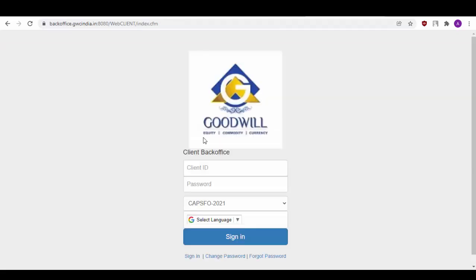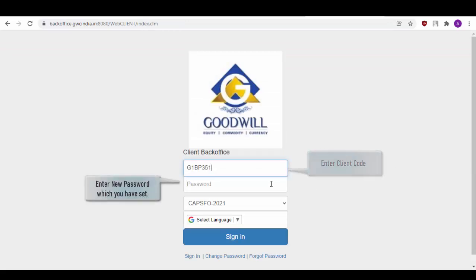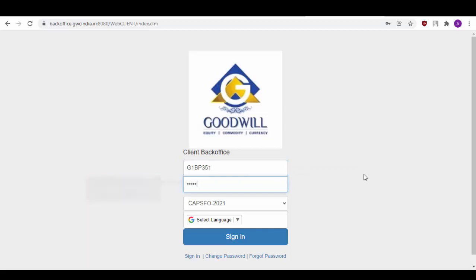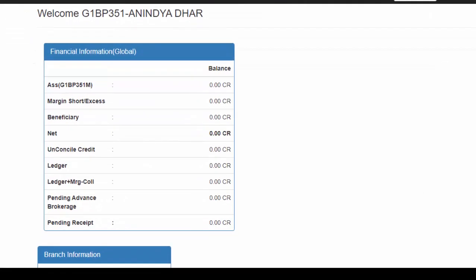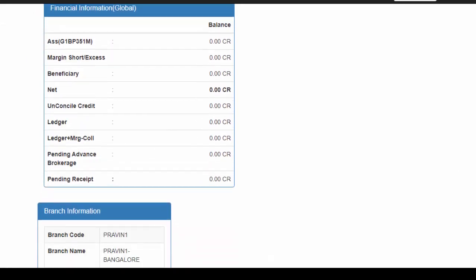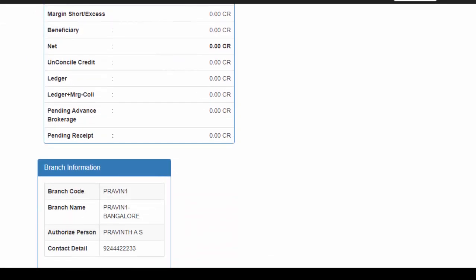Now you can come back to the Sign In page. Enter your Client ID and the password which you have just set and sign in. As you can see, the first page will show you your current account balance as well as your branch details.